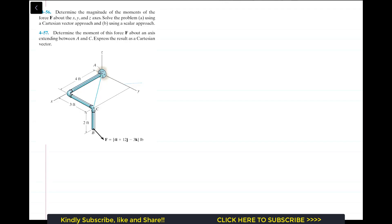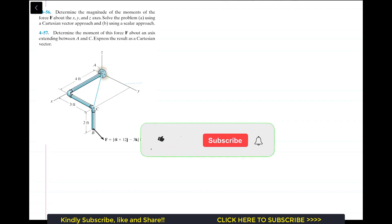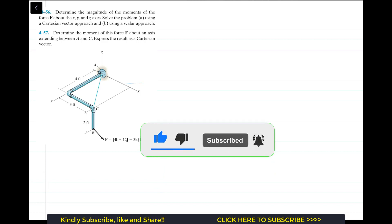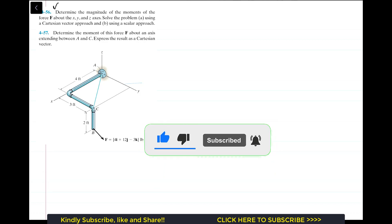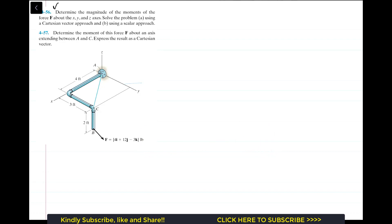Welcome to Engineers Academy. Do subscribe to my channel if you haven't done it yet. Now we are going to solve problem 4-56. The problem says: determine the magnitude of the moments of the force F about the x, y, and z axes. Solve the problem using a Cartesian vector approach and using a scalar approach.